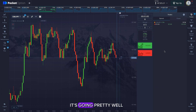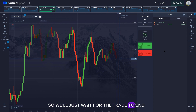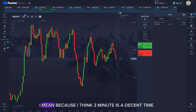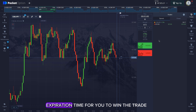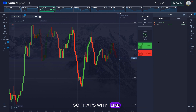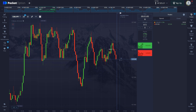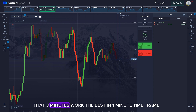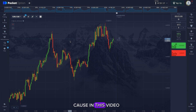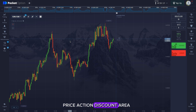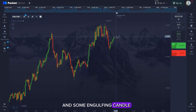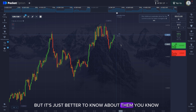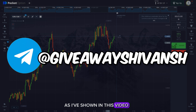The trade is going pretty well, so we'll wait for it to win. Some people ask why I place three-minute trades — I think three minutes is a decent expiration time to win the trade, so that's my personal preference. Three minutes works best on the one-minute time frame in my experience. In this video I taught you about FVG, price action, discount and premium areas, basic support and resistance levels, and engulfing candles. I don't think candle patterns and candle reactions always work, but it's better to know about them.